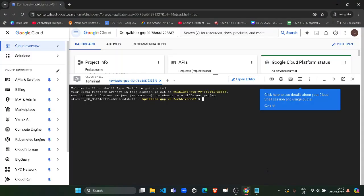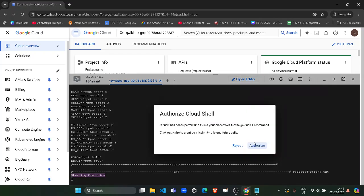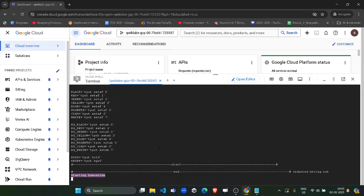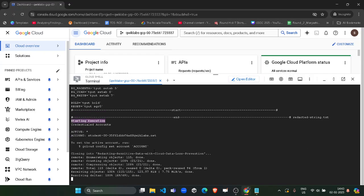After that, come back here, click on Got It and paste it in the terminal and hit enter button. It will ask you for permission, so click on Authorize. After that, it will start to execute. Once the command is executed, our lab will be finished.